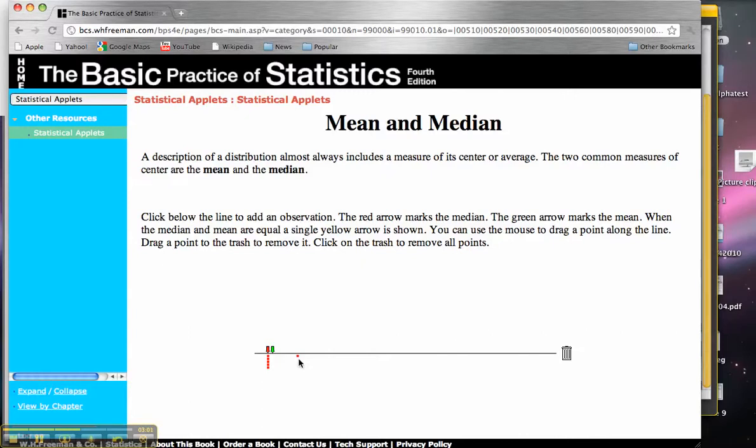And it's going to stay over there even as I start adding another point over here. Now because I've picked a point further away, my mean has moved even further to the right, but my median still stays where most of the points are. So let's see what happens as I start to add more points.